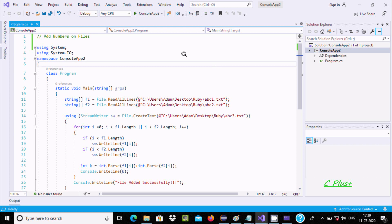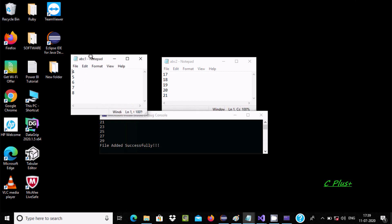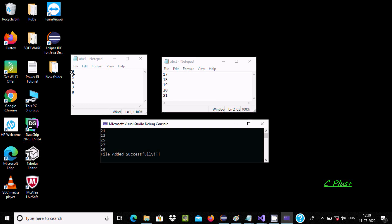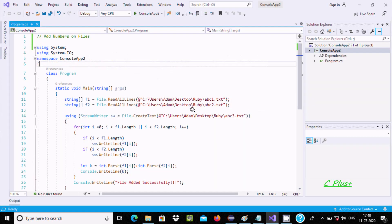In this video lecture I am going to discuss how to add two file contents using C#/.NET. Here is file abc1 with its contents, and here abc2 with values 17, 18, 19, 20. After doing the addition of these two files, the output should display: 4+17=21, 5+18=23, 6+19=25, 10+20=30, and 8+21=29. This is adding the contents of two files using C#/.NET.